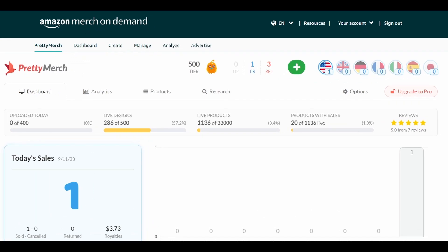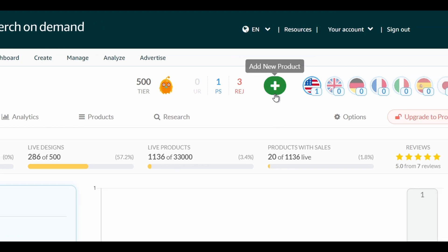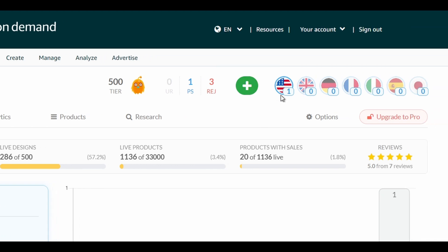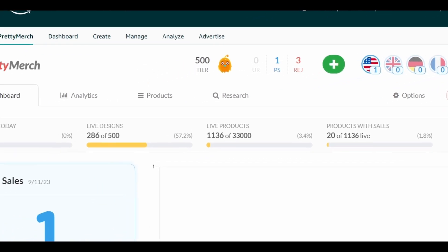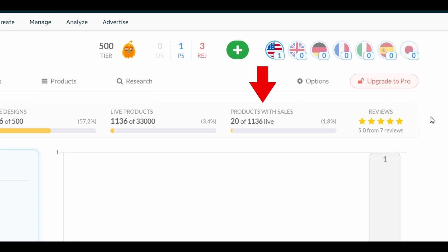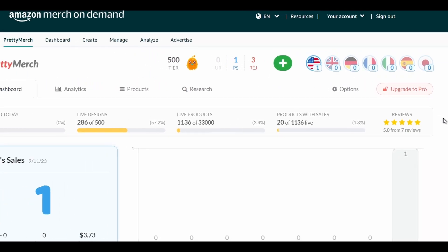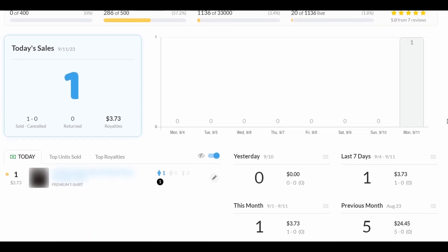With Pretty Merge, the dashboard is a lot more lively and functional. You get a fun graphic representing different tiers, you can see how many designs are under review, processing, and rejected, there's a button to add a new product, and you get to see your recent sales on each Amazon Marketplace all in one place. The status of daily upload, design and product limit, products with sales, and even review status is shown clearly. The overall interface is just much better with more details compared to the original dashboard.